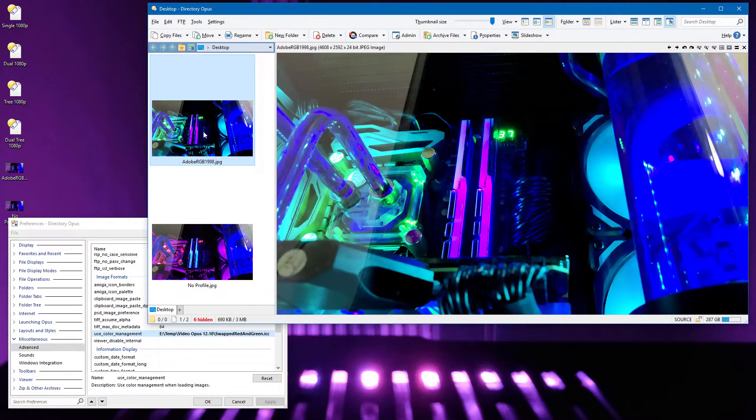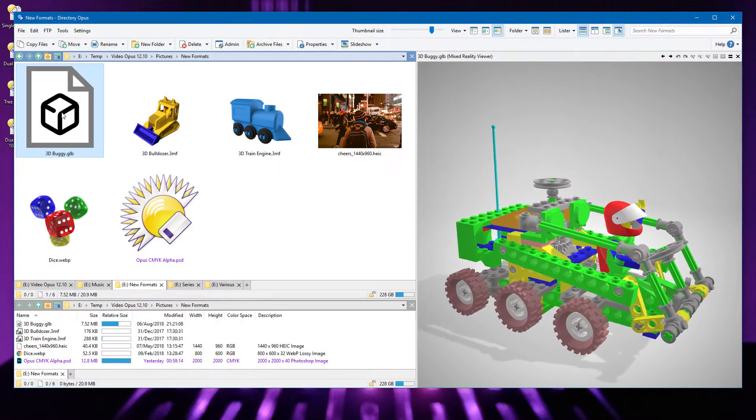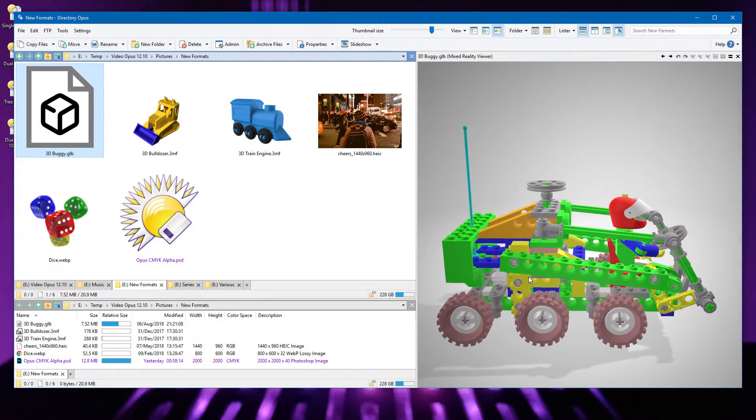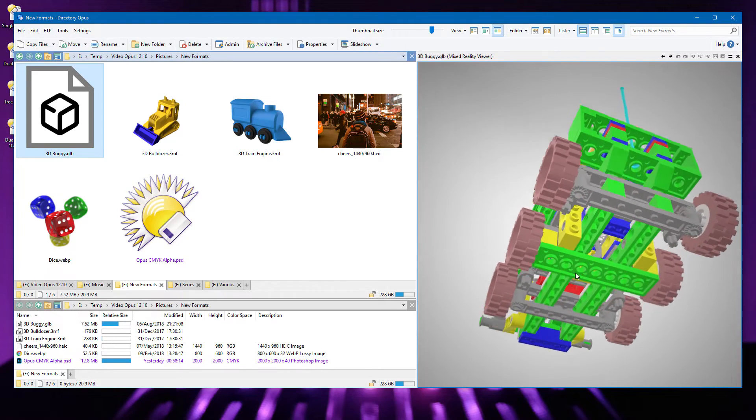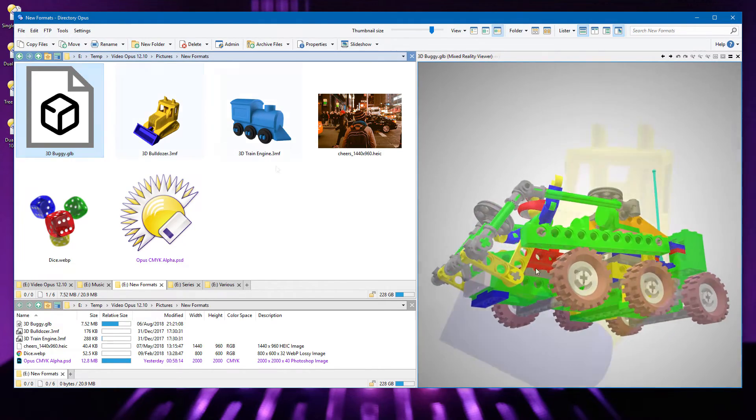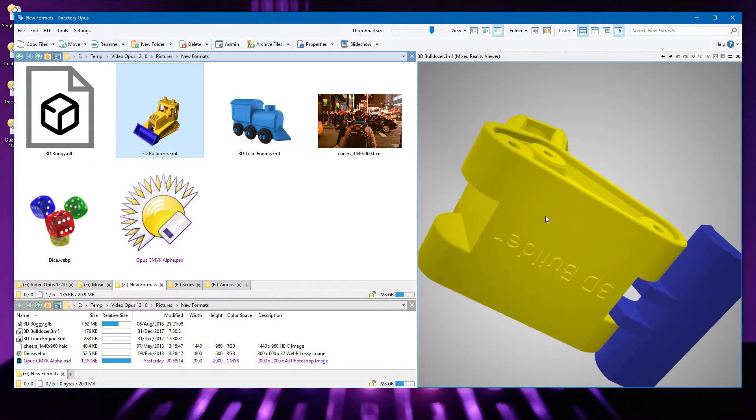Let's look at some new image formats now. Opus has support for the Mixed Reality Viewer, which comes with Windows 10, and can display various 3D object file formats.